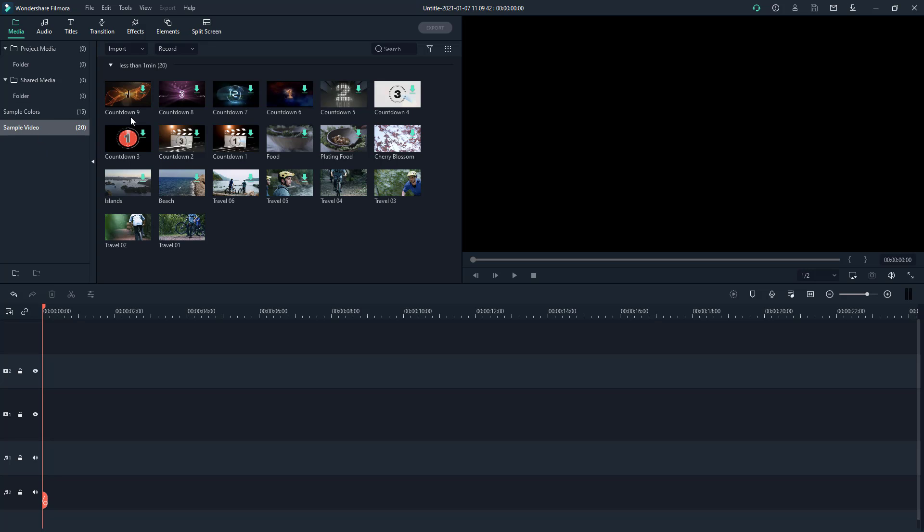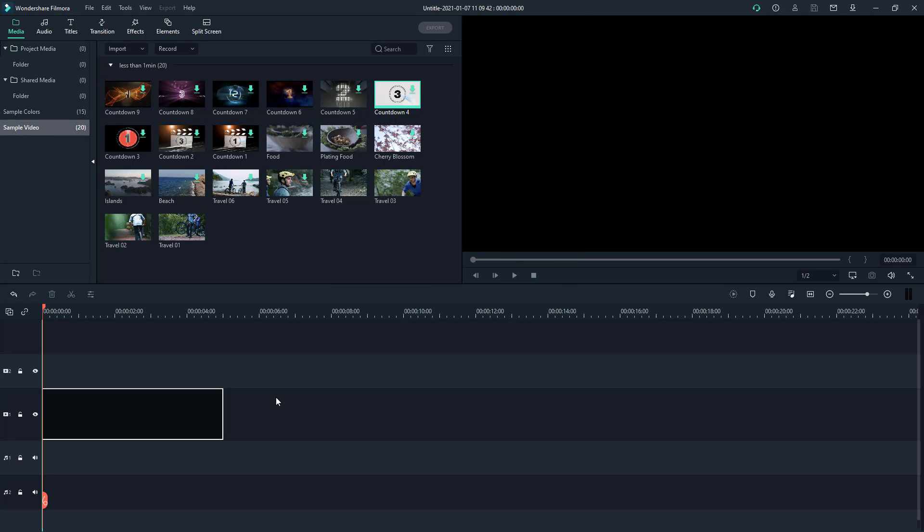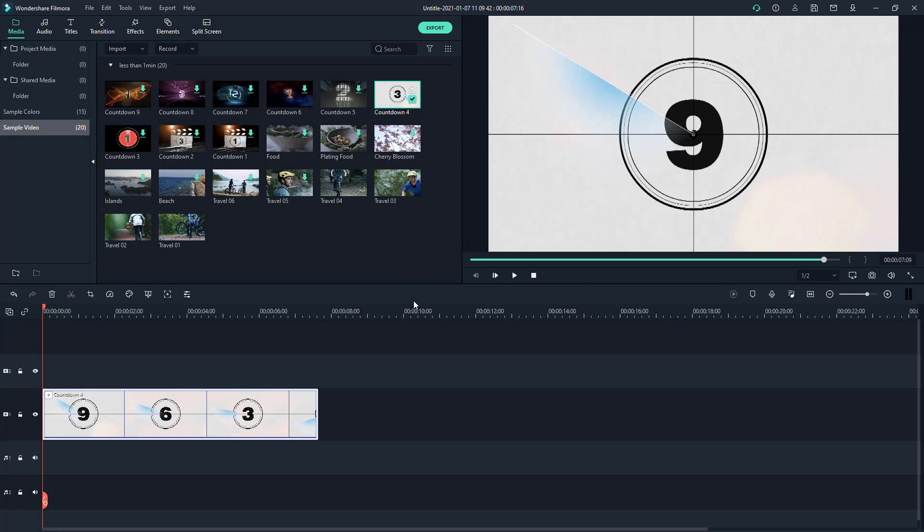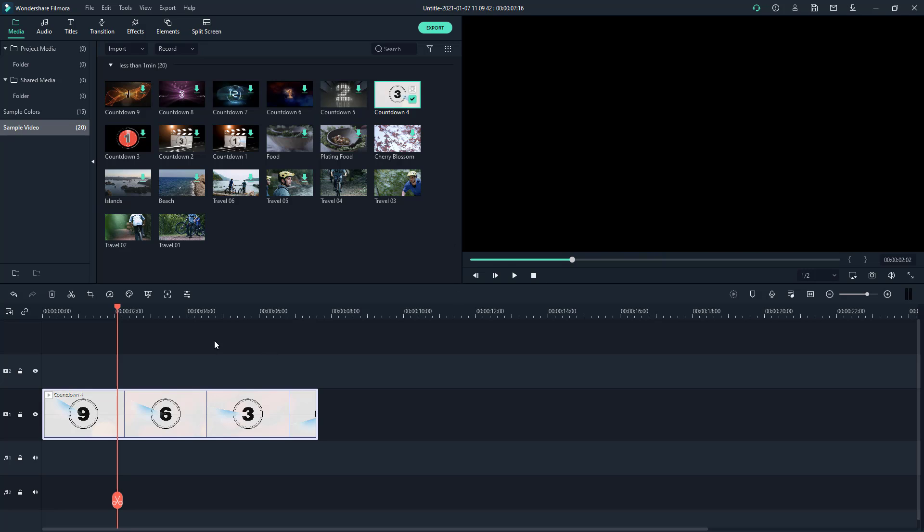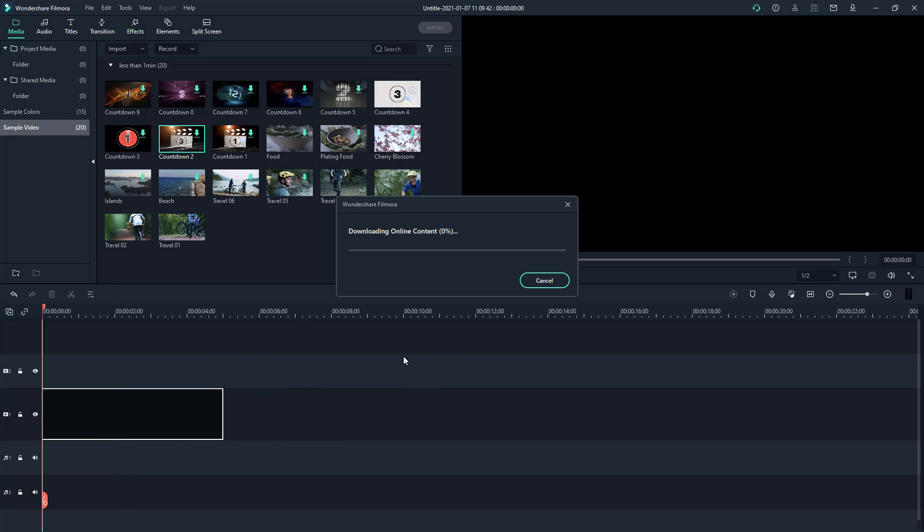In sample video, these are just video footages you can use. For example, you might want to use this countdown that you can utilize in a lot of projects. It's downloading the video footage, and I'm going to match the media. This is simply a countdown. You also have countdown 2 with a bit more stylistic effect.